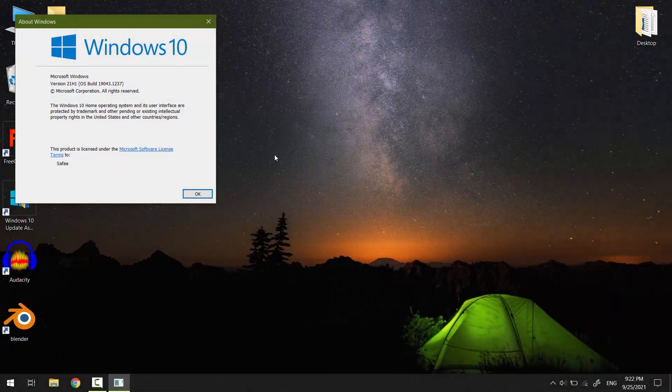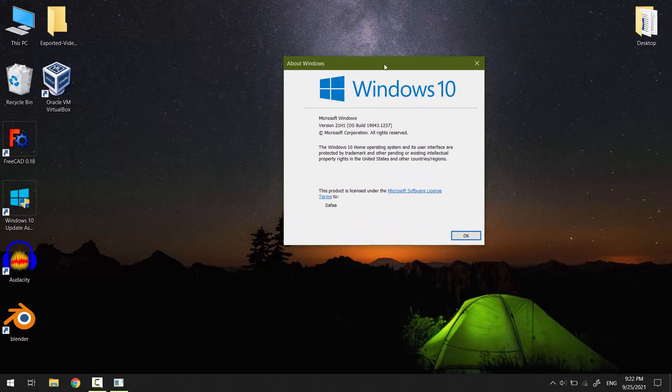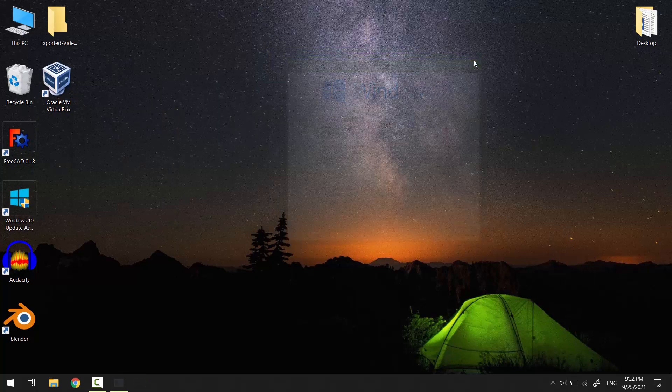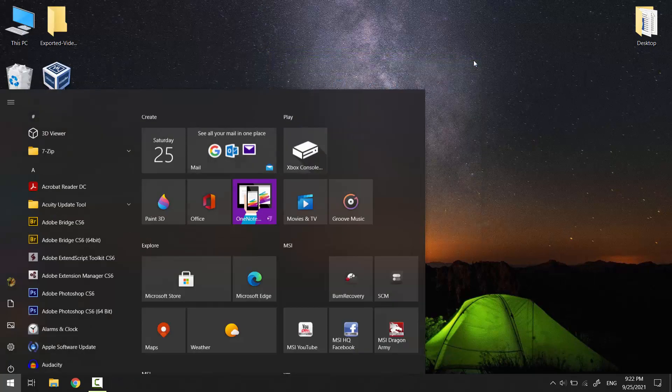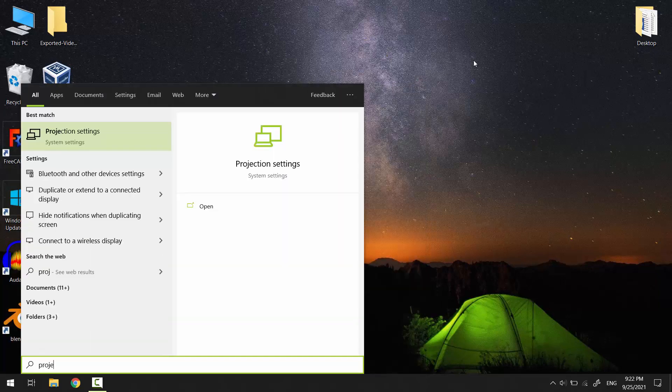Hi, in the recent Windows 10 update 21H1, the Connect app has been deactivated and is not accessible directly. Instead, you have to search for projection settings.